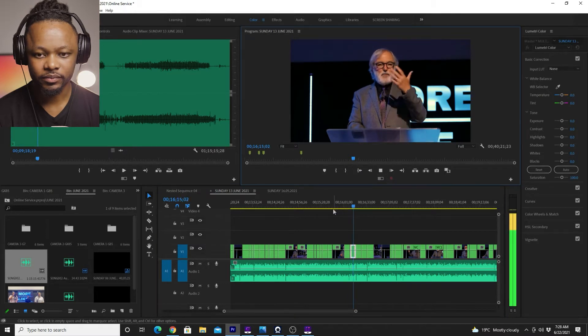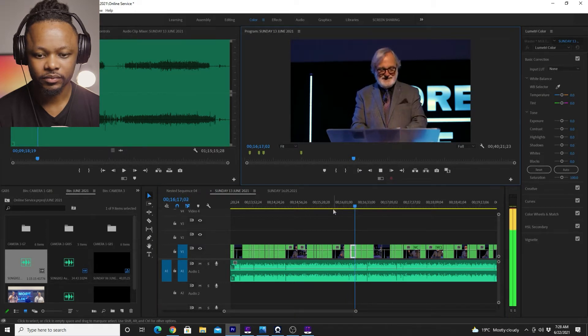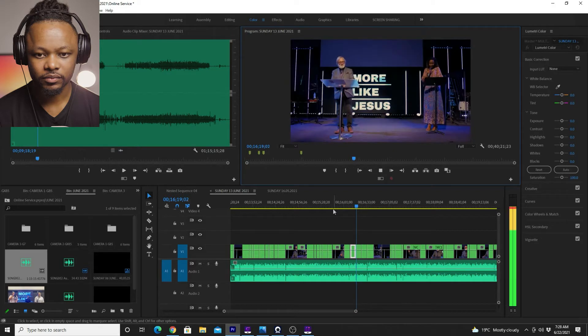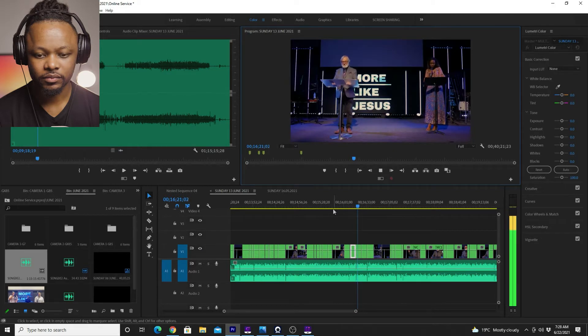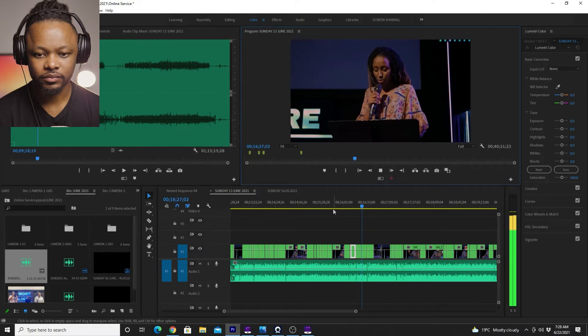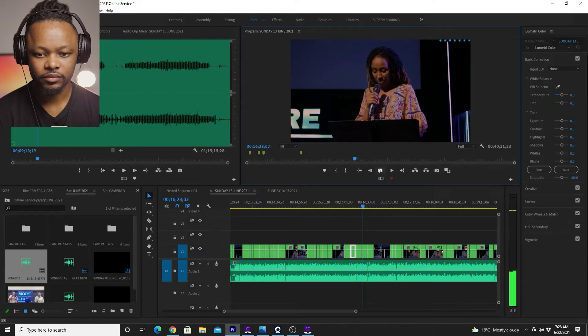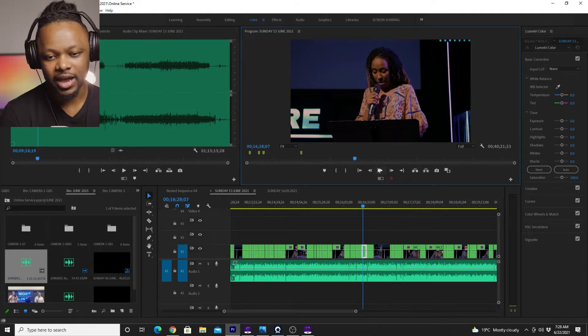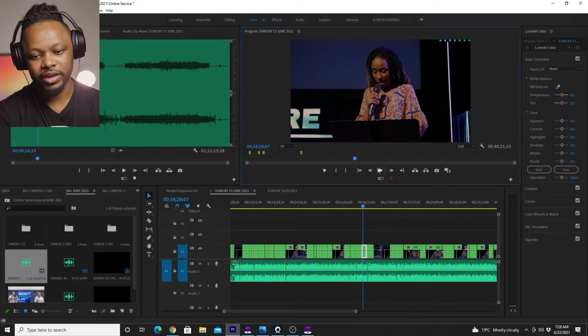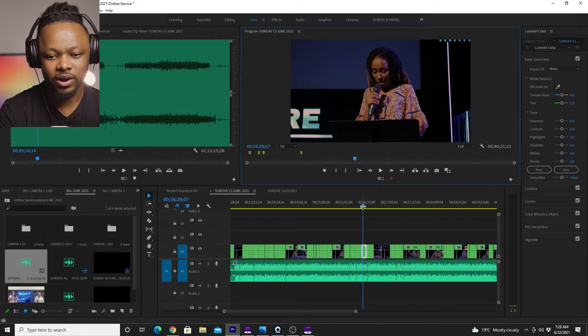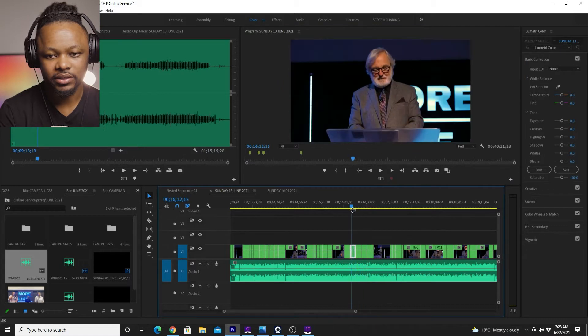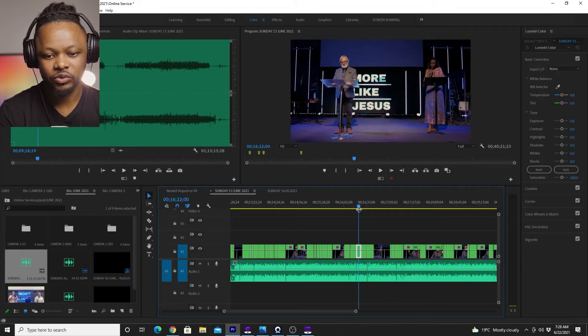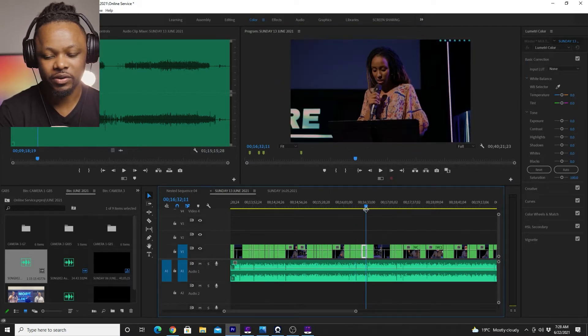And let's read it together. So we have three cameras. That was camera one, this is camera two and then camera three.